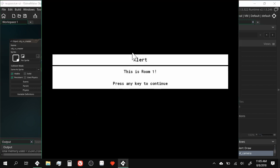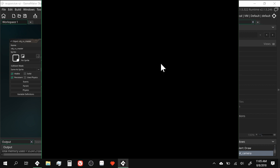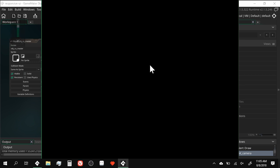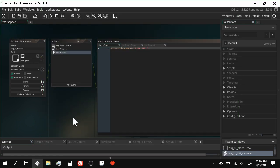As you can see we have an alert here — this is room one, press any key to continue. If I go ahead and hit Y, it closes. Cool, we have an alert that pops up.